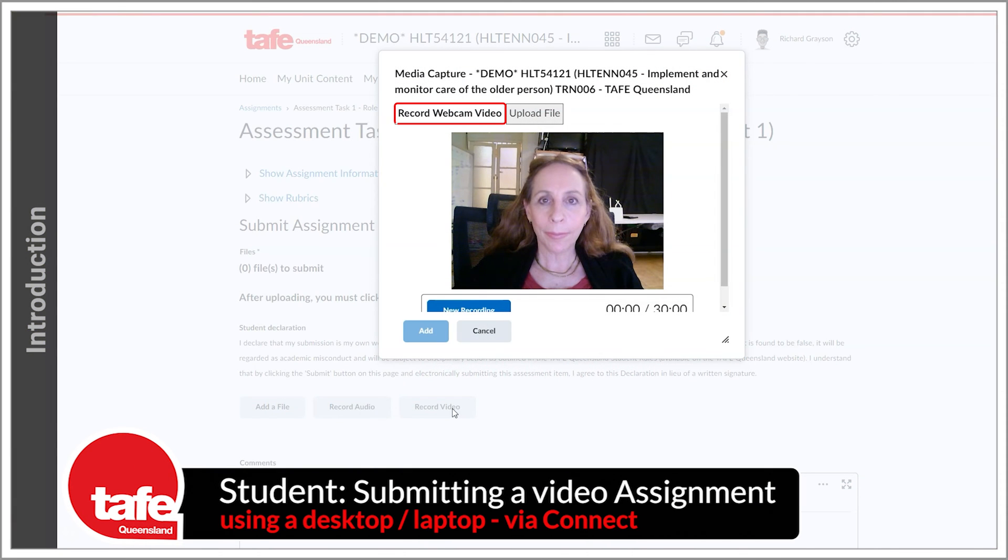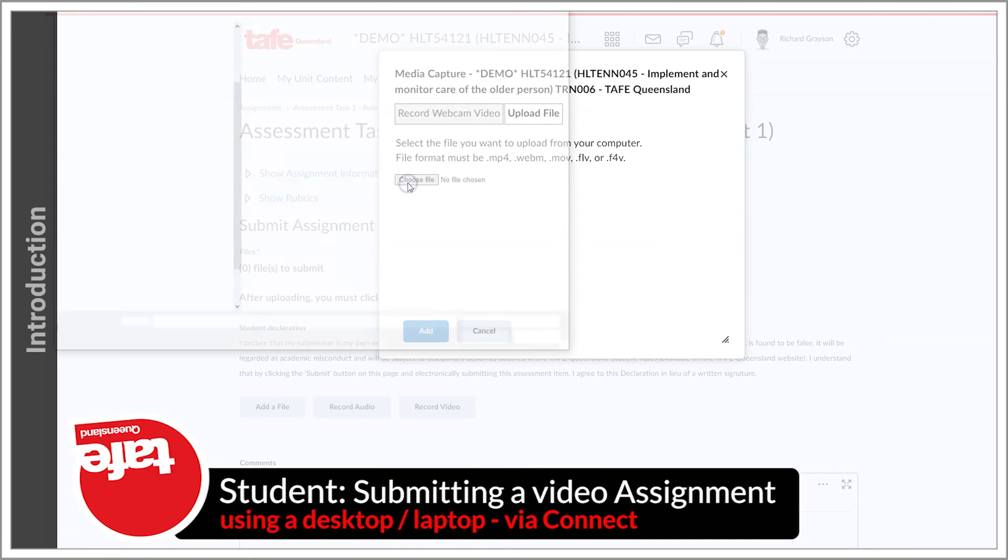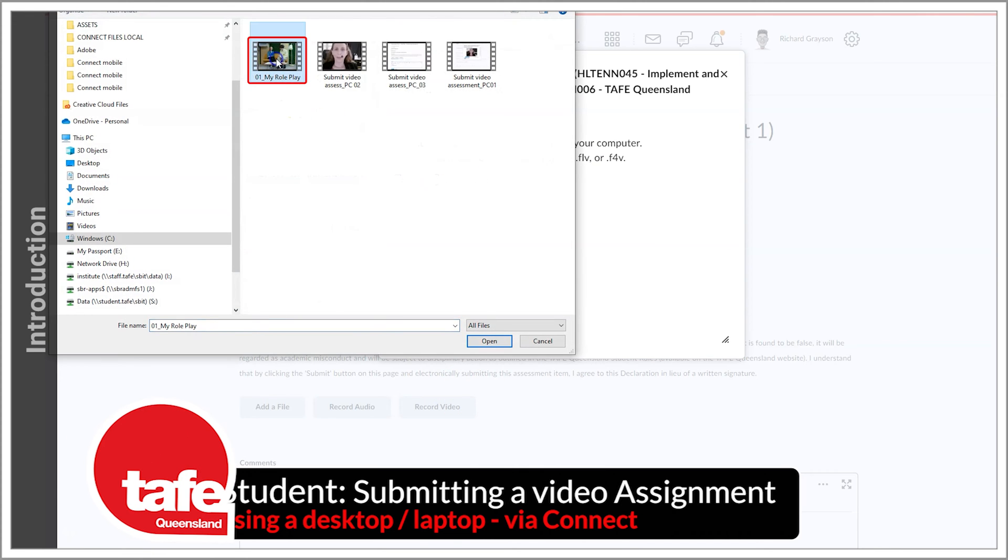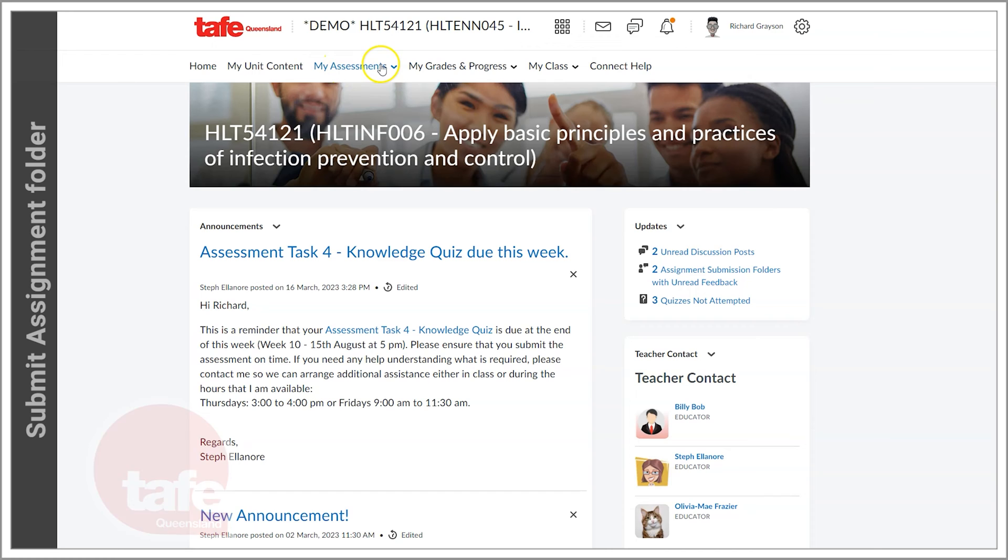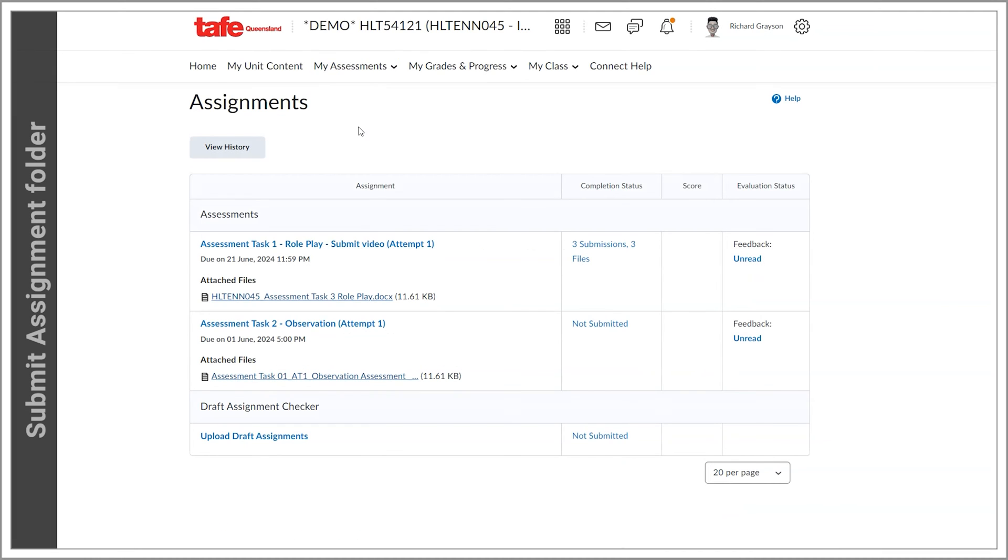In this video we'll show you how to record a video directly into Connect as well as how to upload a video file. First, navigate to the Assignment Submission folder that you want to submit the video to.